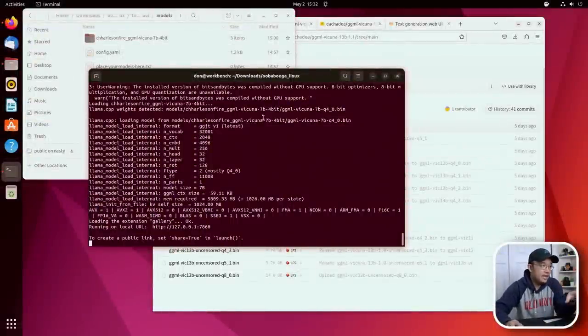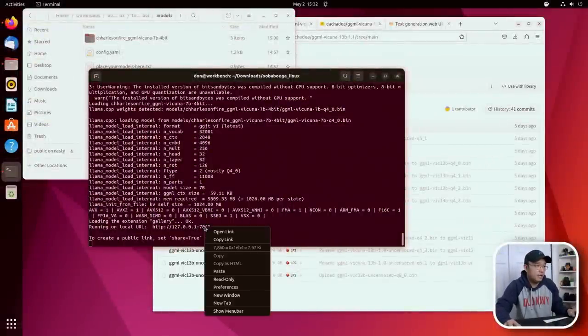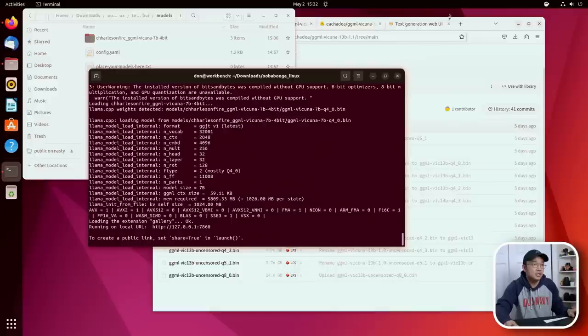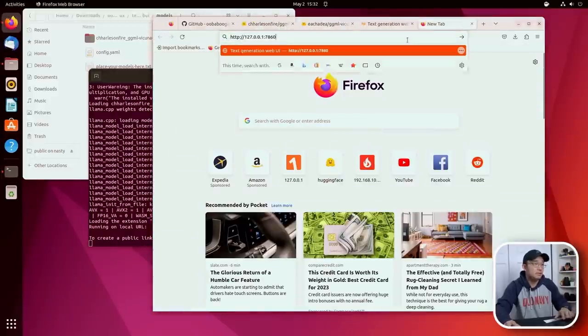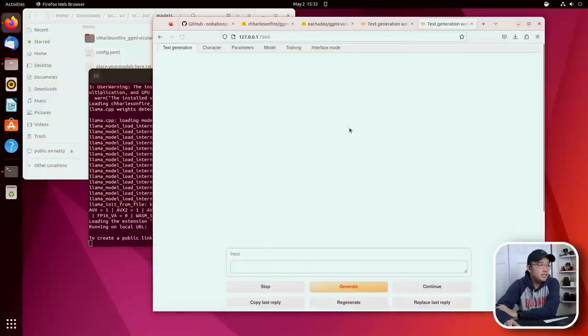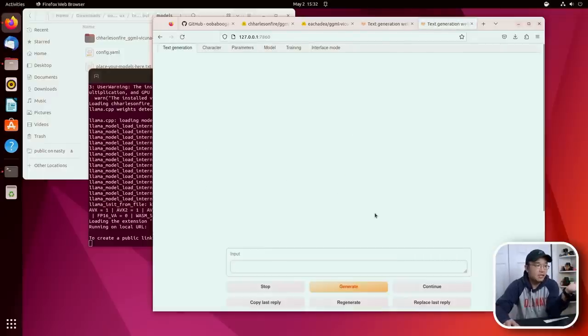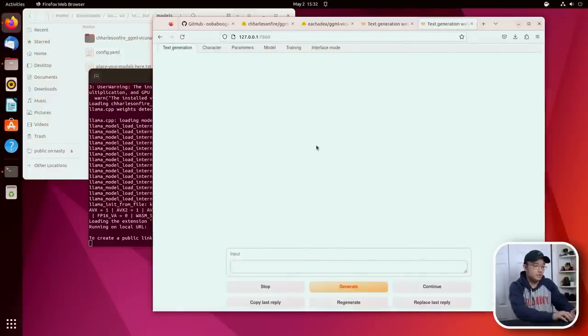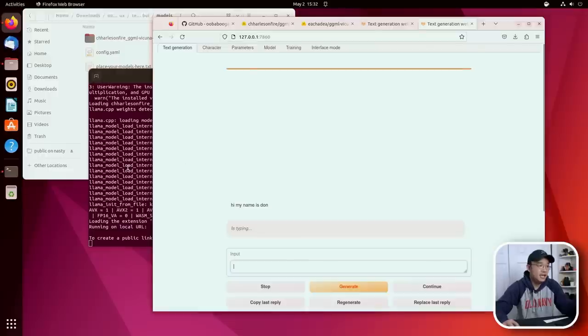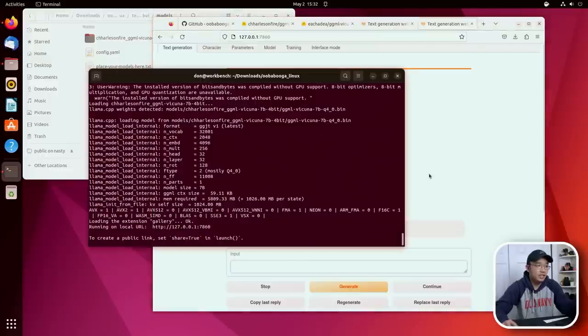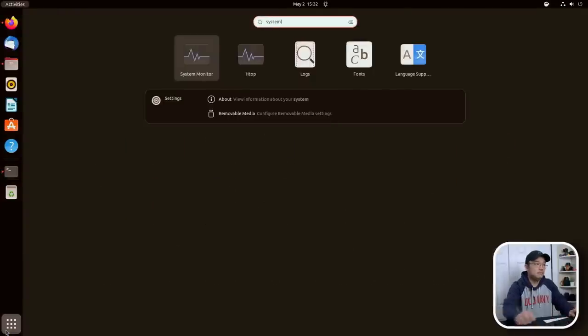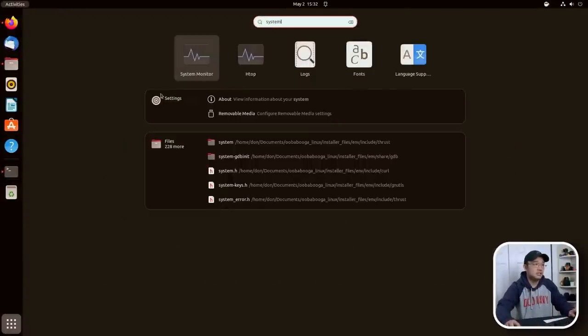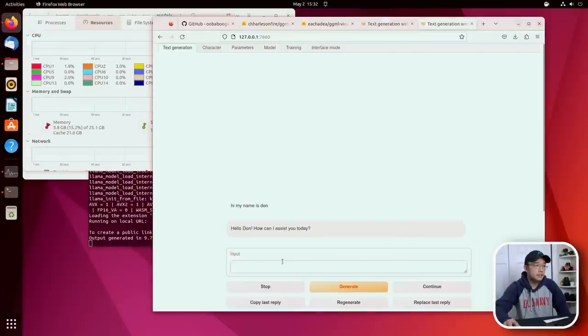All right, once everything is done downloading, it will automatically start. And you could just type in this URL, copy link into a new tab. And you should be presented with what we were just looking at in the demo. And you can just play around here if you want to. 'Hi, my name is Don.' And it will generate everything it needs to. Now if I was to go into system, the system monitor. 'How can I assist you today?'